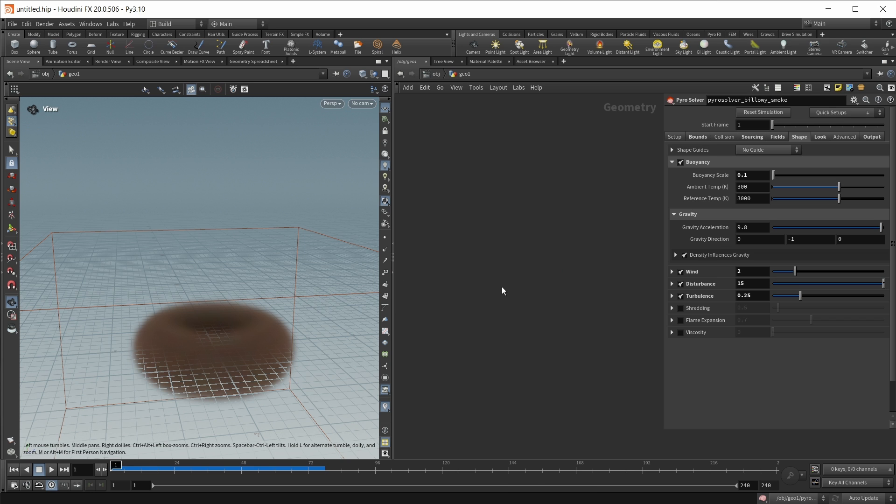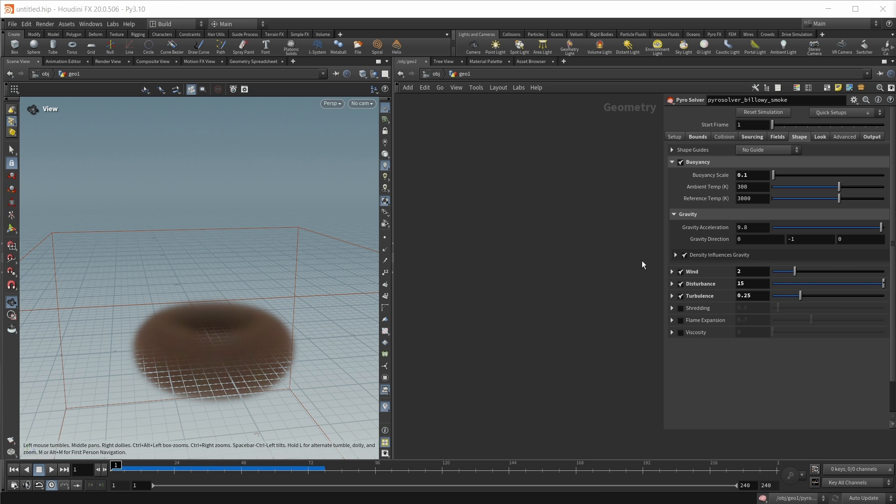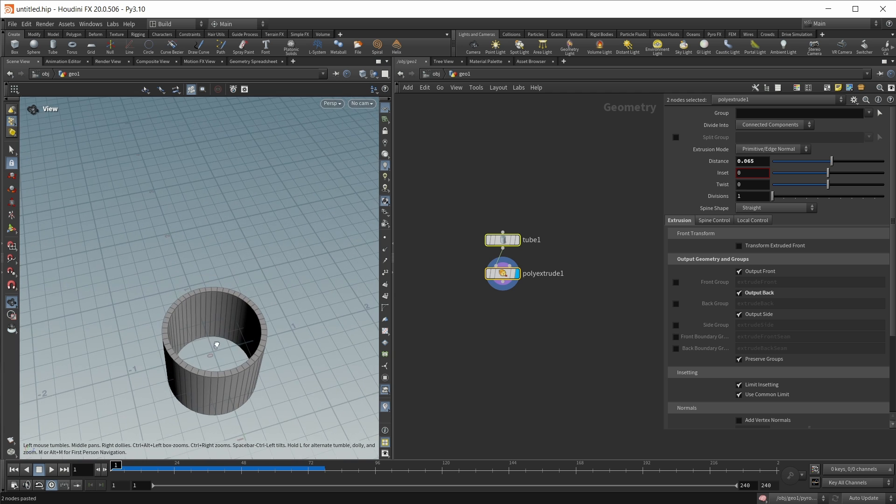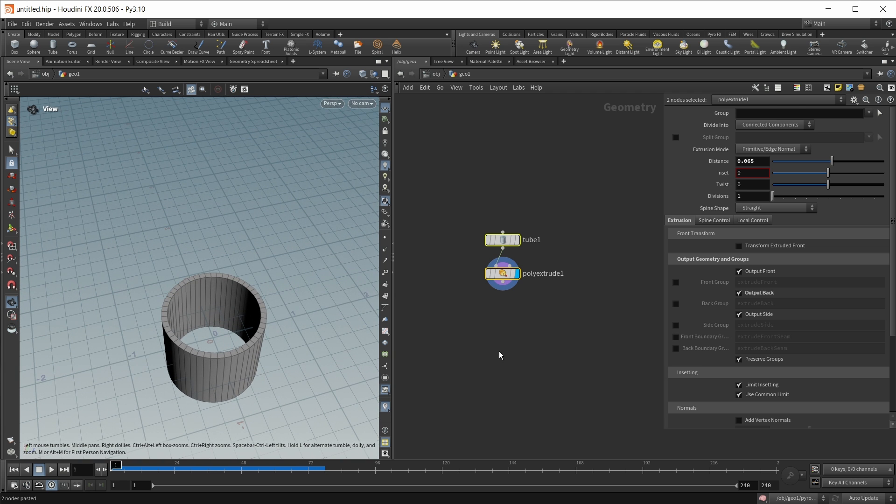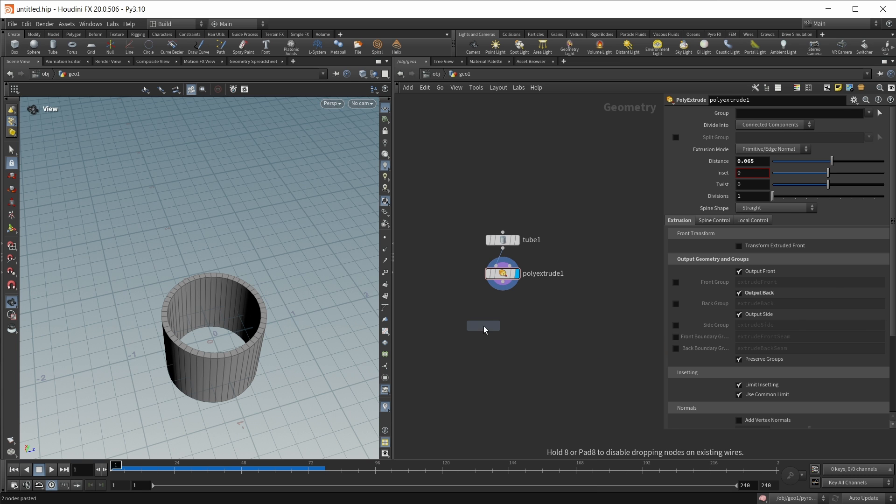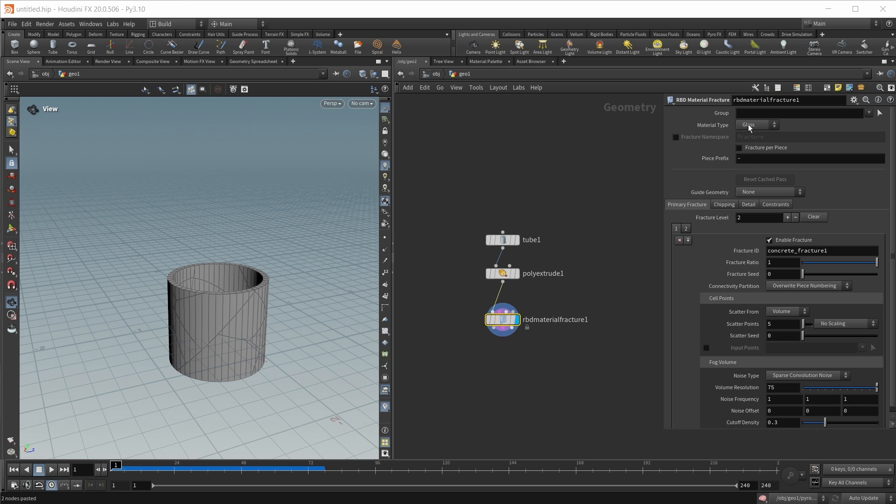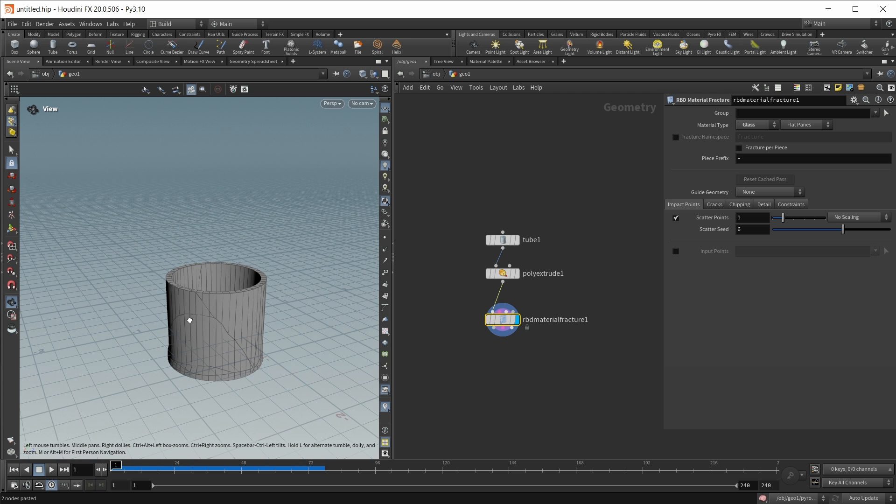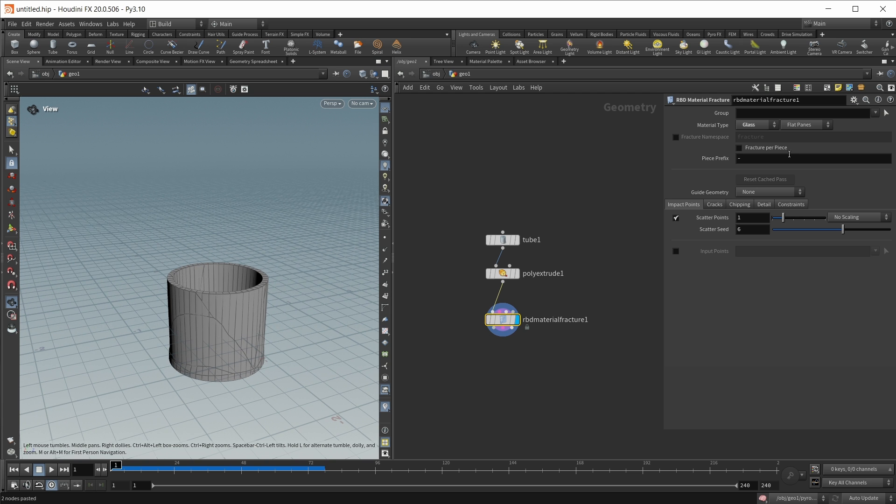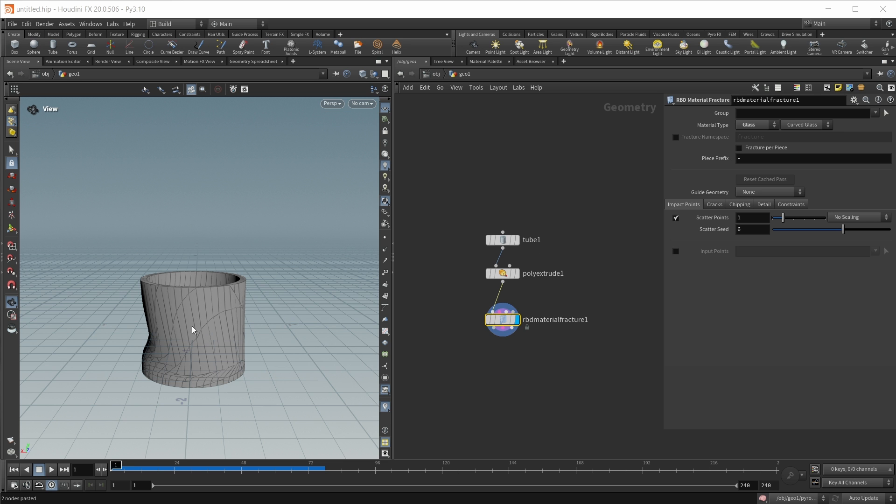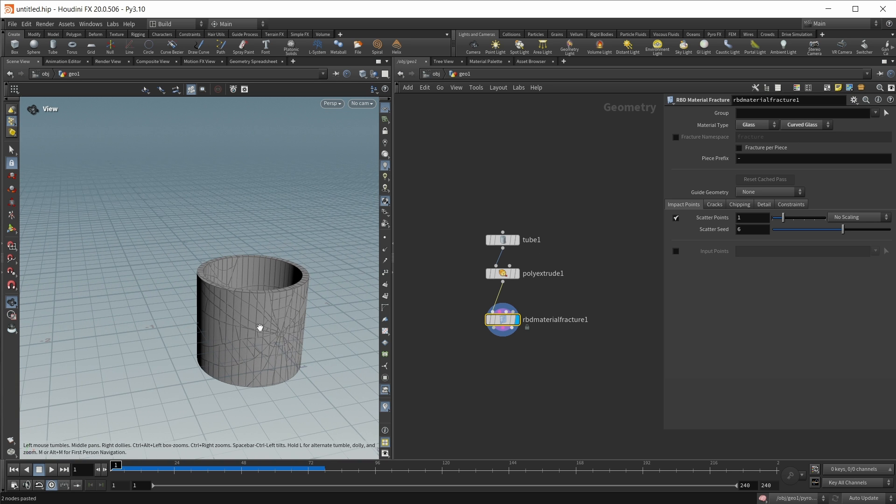Let's finally take a look at RBDs. First of all there's some new options on the RBD material fracture node. For this again I want to bring in a test geo. Simply a tube with some wall thickness applied and I want to wire this into an RBD material fracture. And the thing that's new here is that the material type of glass now also works with non-planar glass objects. So for example with the old workflow that only works for flat panes this will deform our cylinder and make this tool quite unusable. But now with Houdini 20 we can set this to curved glass and now this works as we expect.